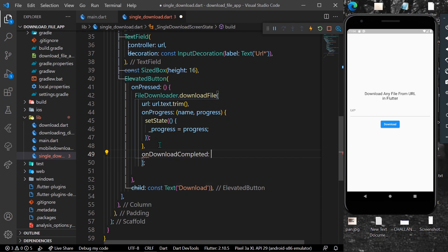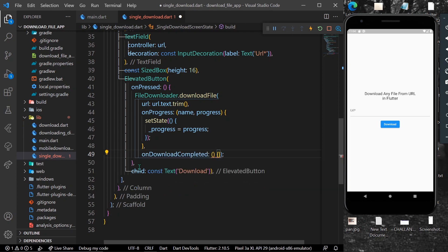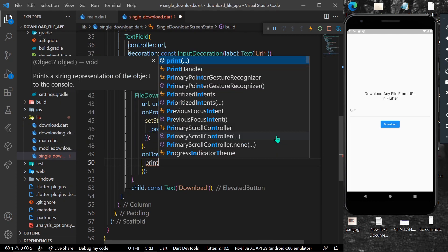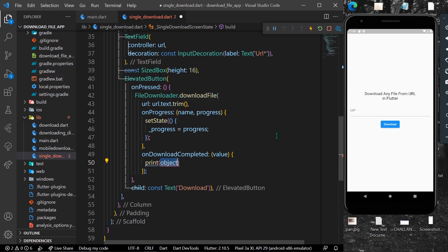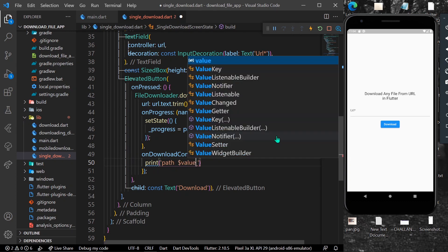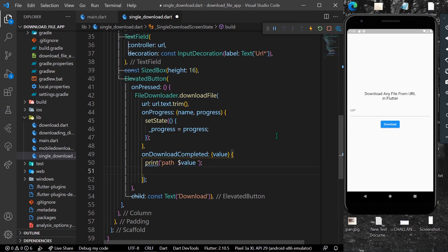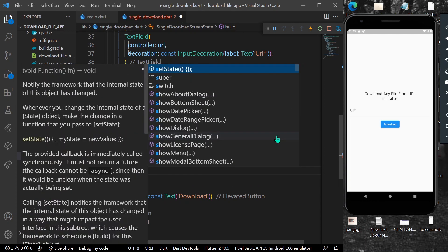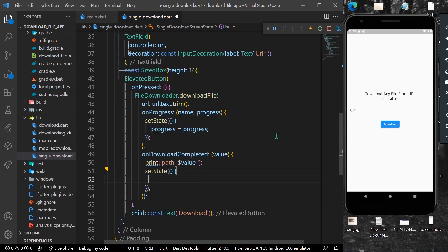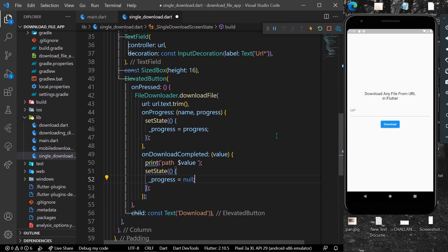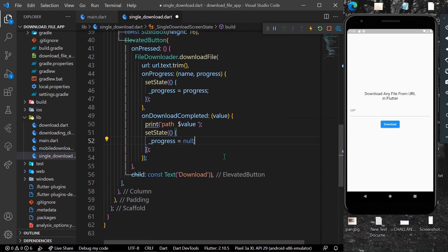onDownloadCompleted gives us a string value. We can simply print this value - 'path: $value' - which will show us the path when our download is completed. We also use setState and set our progress to null.